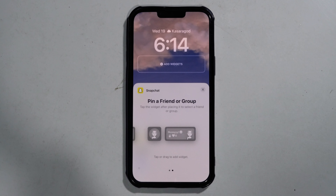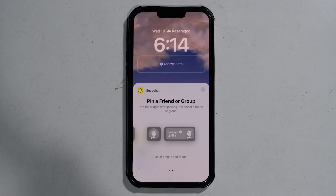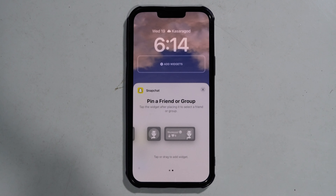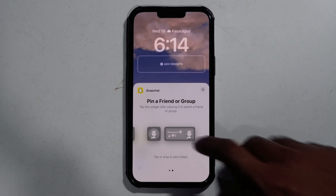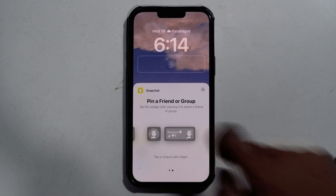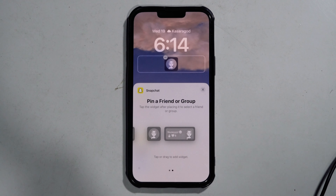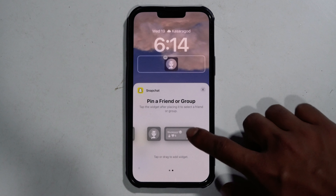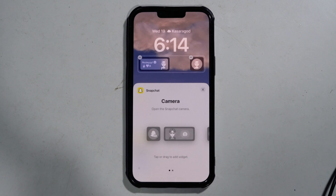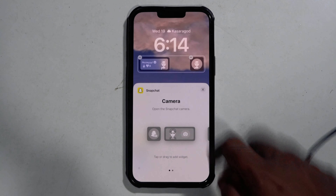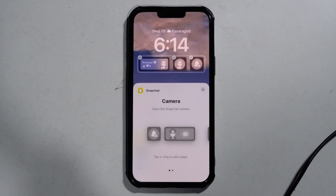The Pin a Friend or Group widget is for those of you who wish to keep a shortcut to your best friend, person, or group you interact with the most on Snapchat. Select one, or more, of your wish, and it will be added to the lock screen.